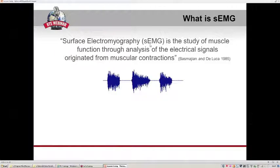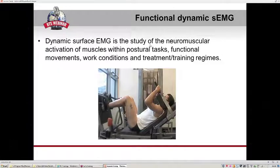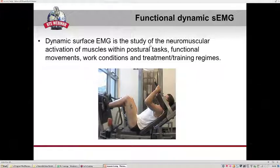What is the surface EMG? As written by Professor Basmajan and De Luca, surface EMG is the study of muscle function through the analysis of electrical signals originated from muscular contraction. Our interest is the functional dynamic surface EMG, a non-invasive technique to study neuromuscular activation of muscles during movement tasks, including postural and functional movement, work conditions, treatment, and training exercises.